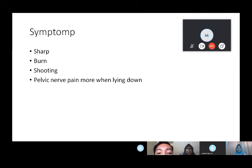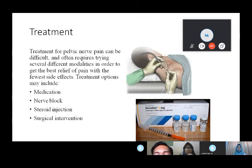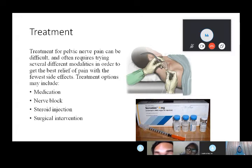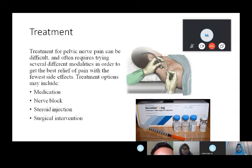Symptoms include pelvic pain that worsens when lying down, sharp pain, burning sensation of the skin, and shooting pain. Treatment is challenging as nerve pain often requires trying several different modalities. Options include medication, nerve block for pain relief, steroid injection for pain relief, and surgical intervention which can be helpful but may also provoke pain.